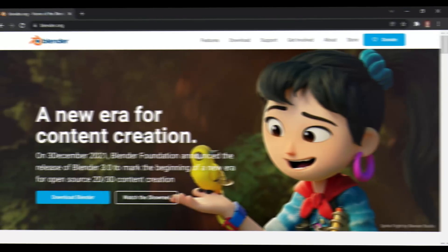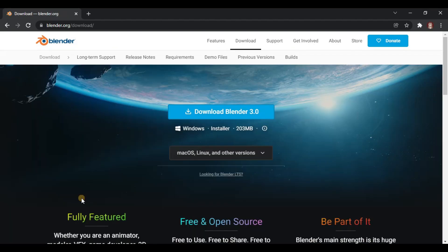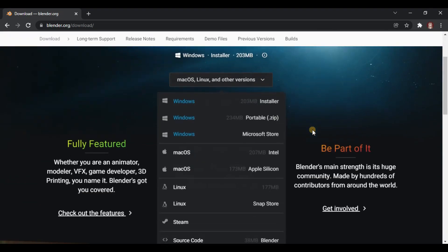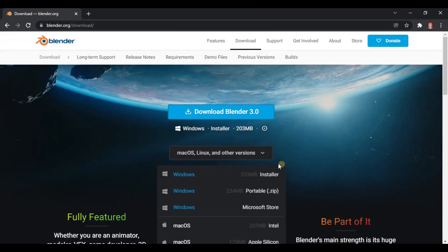Once you click the website link for Blender, you will immediately see the download button on the welcome page. Just click that so you can be redirected to the next page, which has the download button for the Blender 3.0 installer. I am a Windows user so I don't need to change the operating system option. If you are using other operating systems such as macOS and Linux, Blender provides for that as well.